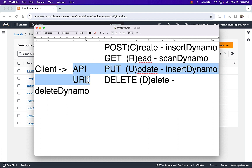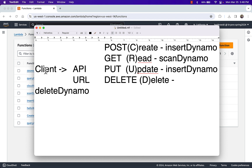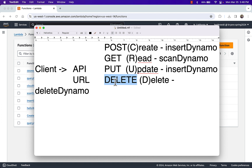Depending on which HTTP verb I use when accessing the API URL, that's going to determine which Lambda function I should invoke. The client determines whether they're doing a POST, GET, PUT, or DELETE. And then based on that, in my API I can take action accordingly. If the client accesses my API via a PUT, I know they want to do an update. If via an HTTP DELETE, I know they want to do a delete.